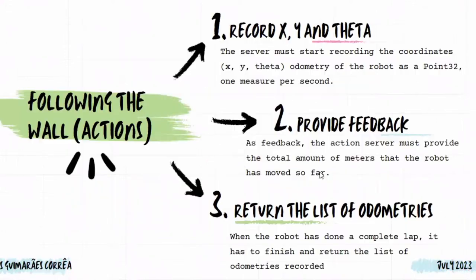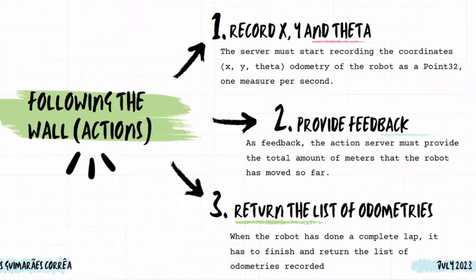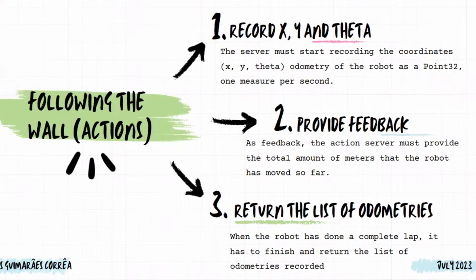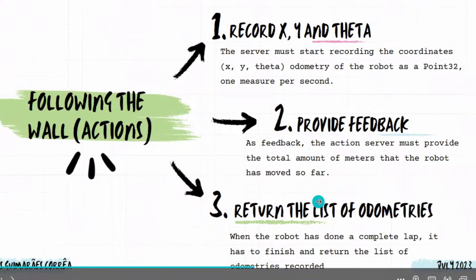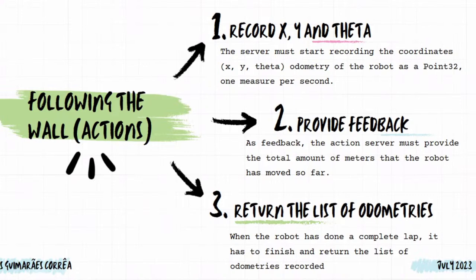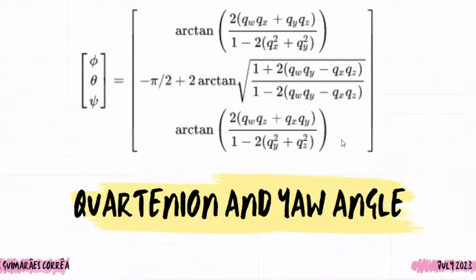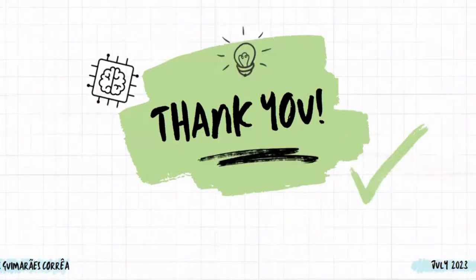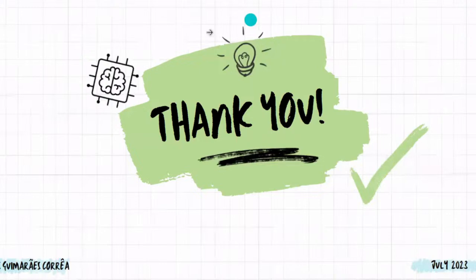So you have five more minutes. Okay. And I need to provide the feedback. That is the main difference between action and service, that's why I had to use the actions, because I need to have the feedback from my robot. And he's also sending to me the amount of meters and also the distance from the start. And finally he will return me the list of odometry. And that's all my presentation. Thank you all for your attention, for your patience, and for your time. And that's it.